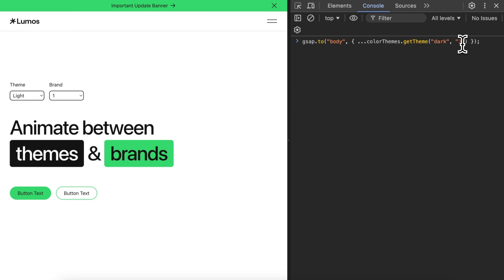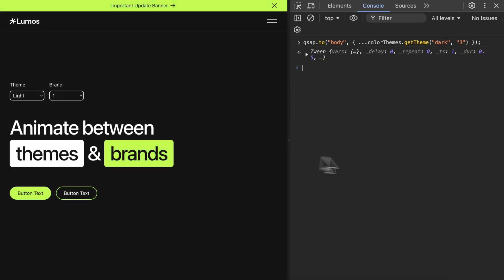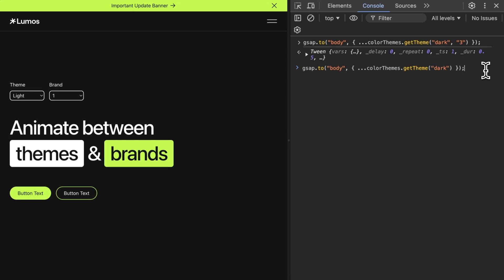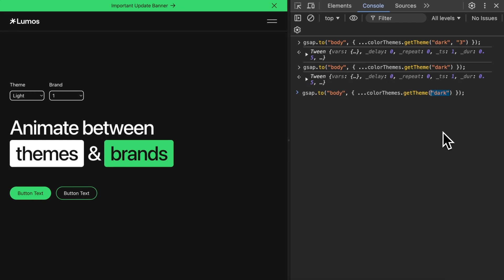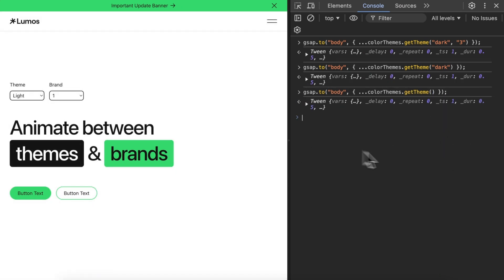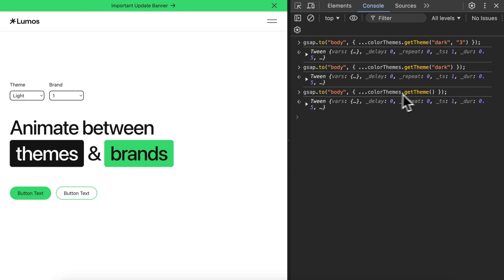The values we pass in are based on the u-theme- and u-brand- classes we created — whatever the last word we used for those classes is what we plug in here. So I had u-theme-dark and light, and u-brand-1, 2, and 3. I'll animate to dark mode in the third brand and that animates everything. If I don't include the brand, it'll just grab the first brand class we created. Or if we don't have brands, we can just include light and dark. If we don't include either, it animates to the first theme class created.